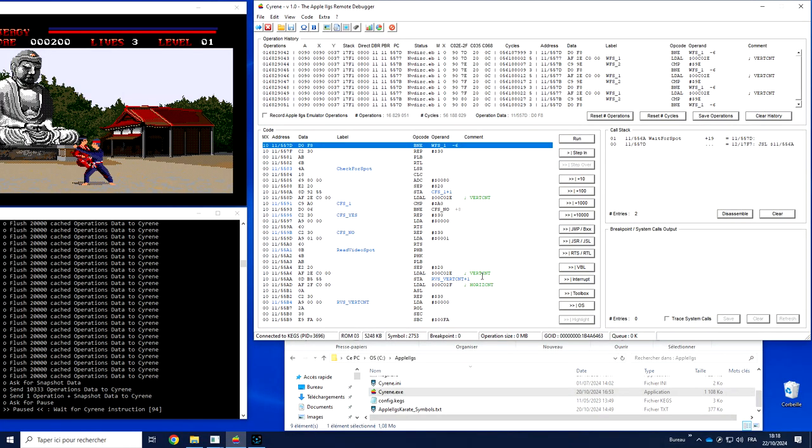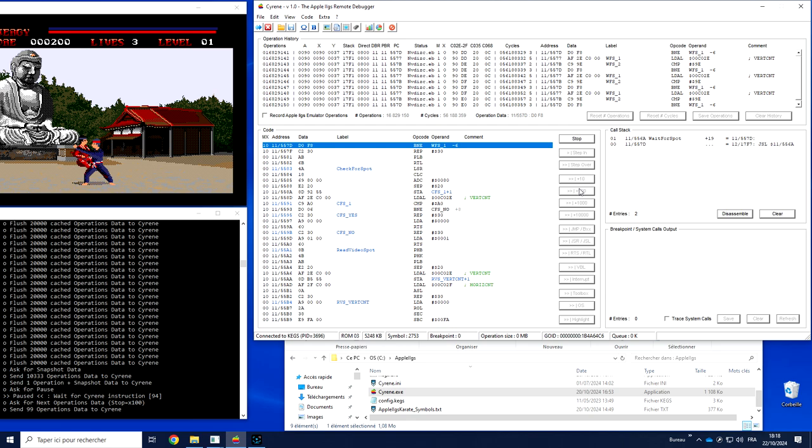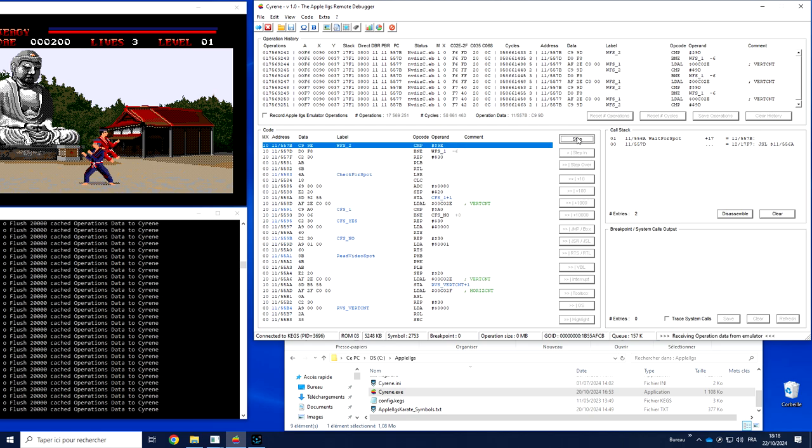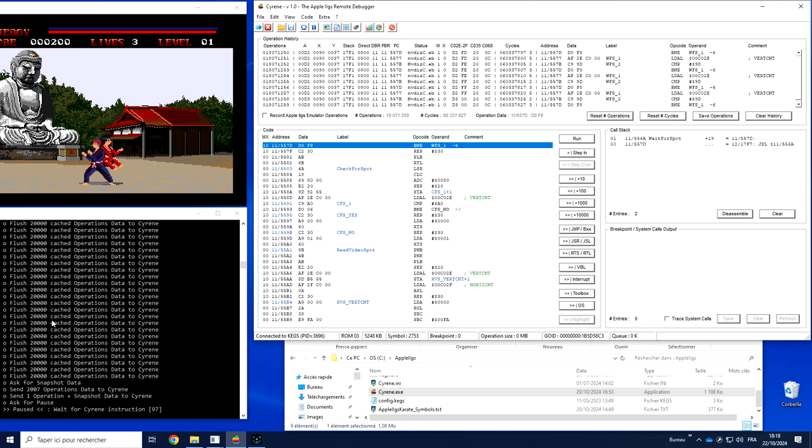At the end of each exchange between Kegs and Siren, Kegs is going to send not only operation data, 10 by 10 or much more if we want to run, in this case it is sent by pack of 20,000, but at the end,